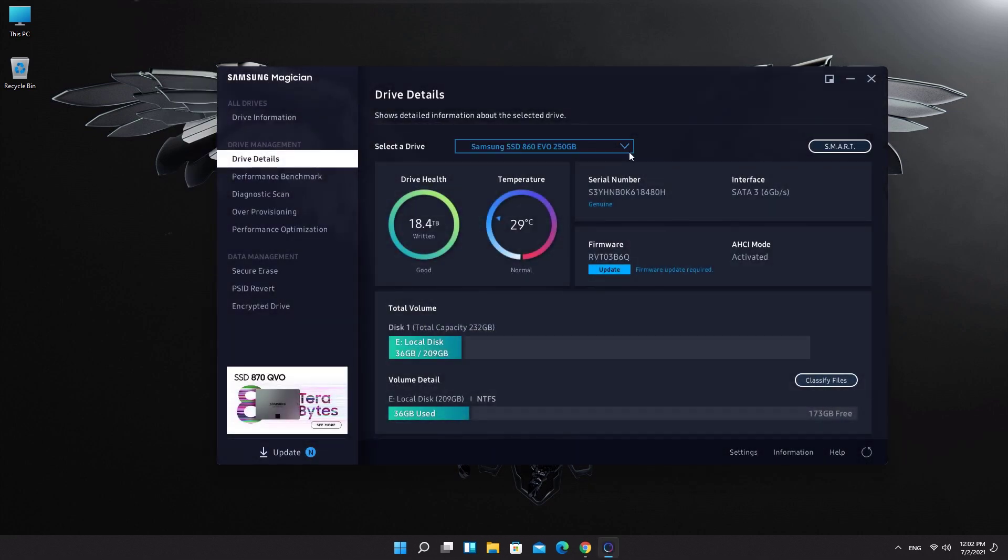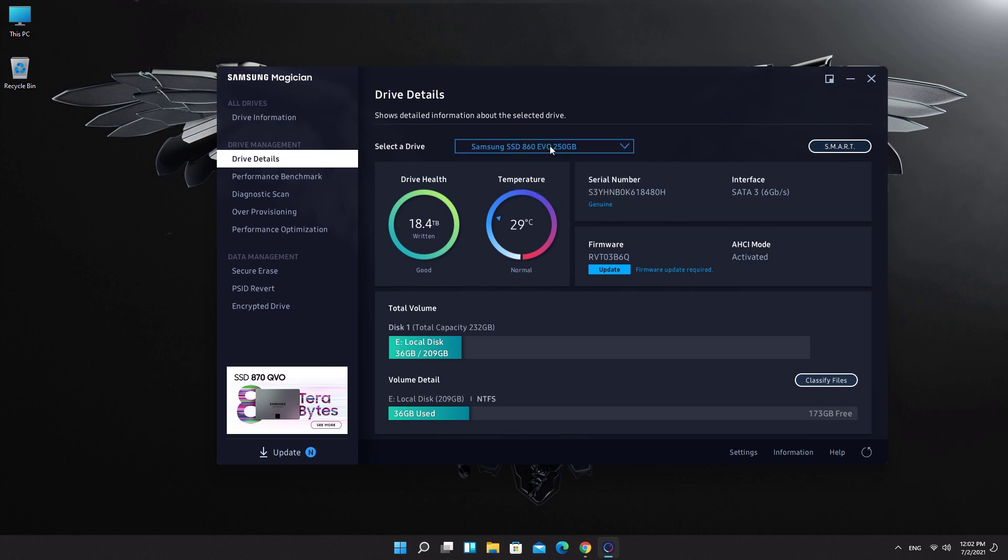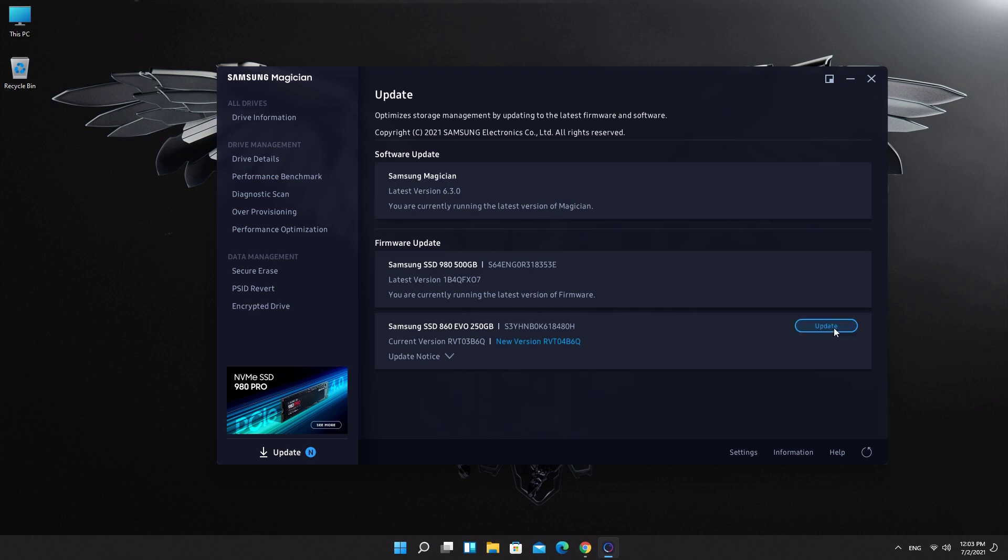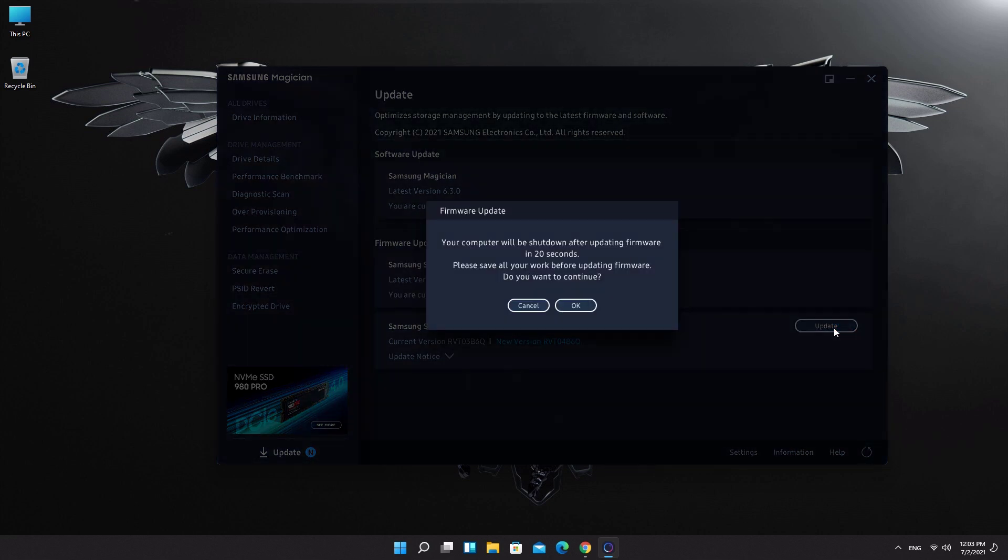Select your Samsung SSD from the drop down list. Click on update button, click on update once again. Warning message pops up saying your PC will be shut down after updating.